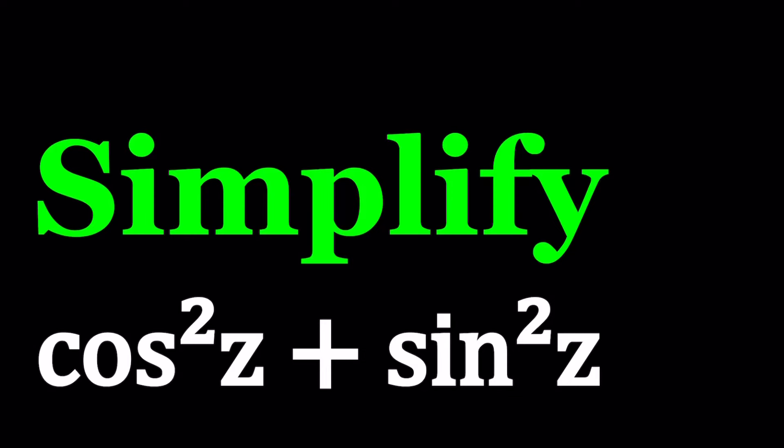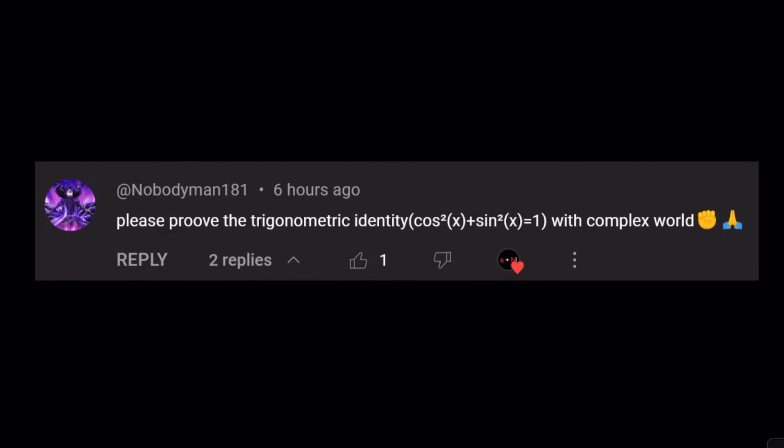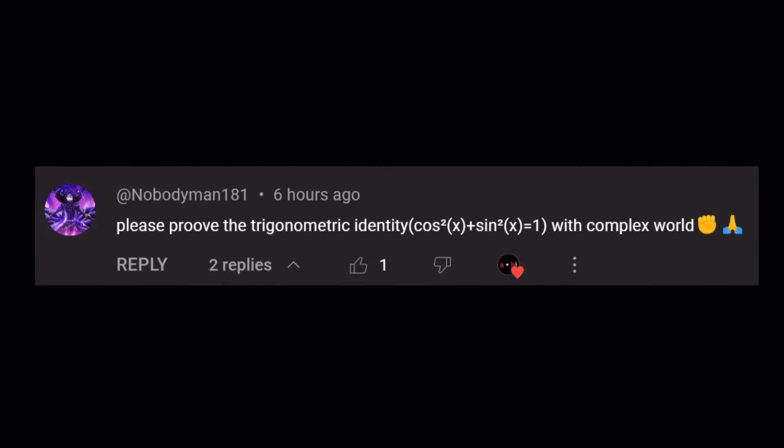Hello everyone, welcome to A plus B I. This channel is all about complex numbers, and in this video we're going to be simplifying a trigonometric expression. This problem comes from one of my viewers, Nobody Man 181, and we're going to go ahead and prove this identity.